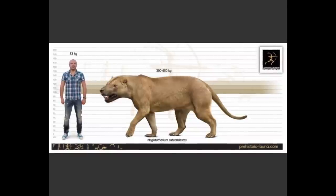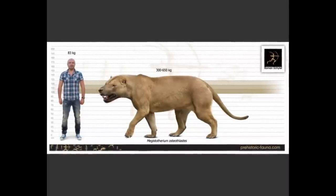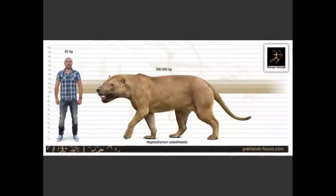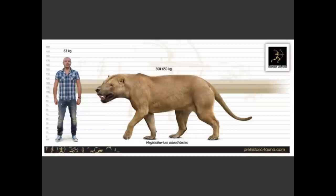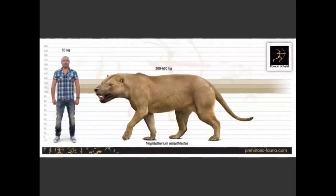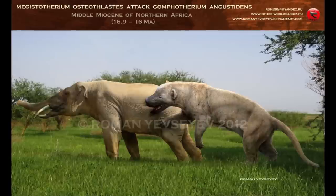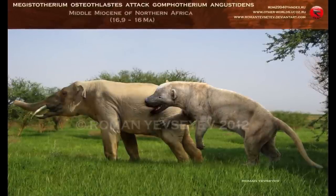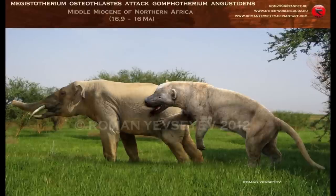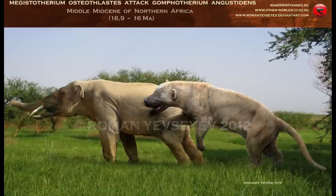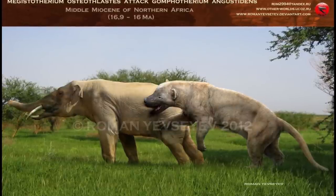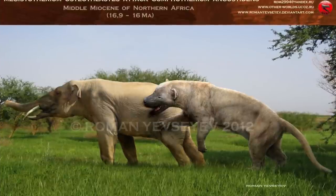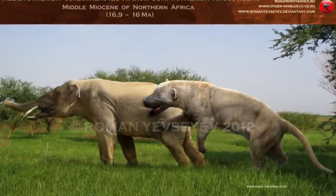Another massive genus, Megistotherium, roamed the fertile grasslands and savannas that covered the region that is now the Sahara Desert. With fossil material recovered from early Miocene deposits in Egypt, Libya, Kenya, Namibia, and Uganda, Megistotherium possessed a huge skull with shearing and crushing molars and premolars. Weighing at least 500 kilograms, and probably substantially more in some cases, this animal appears to have hunted contemporary Gomphotheres, the bones of which have frequently been found in close proximity.